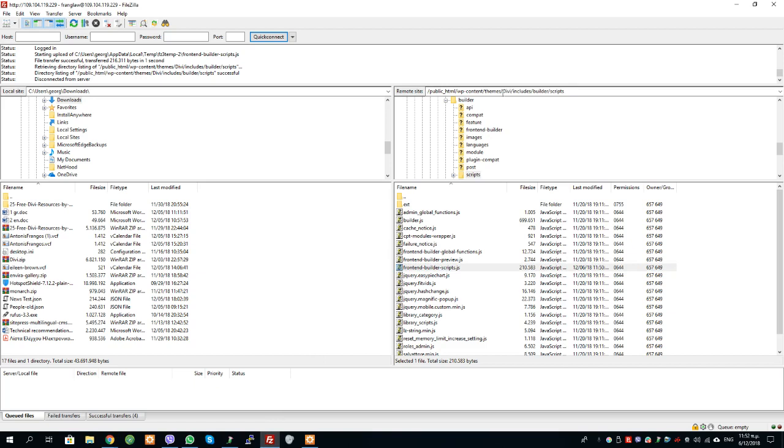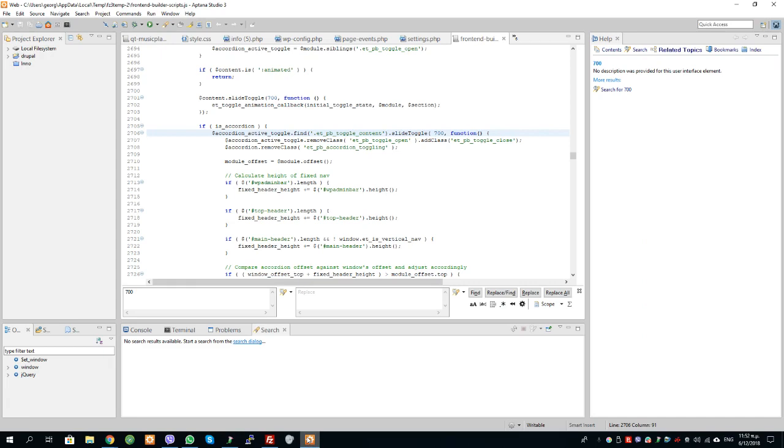So it's wp-content themes divi includes builder scripts. And what I did was I came down, I've got it here, I've got it ready as you can see. This is 700, if you wanted to go faster you can lower the speed as fast as you want. For me I don't want it to generally do anything, so I went to line 2706, this space, and I set that to zero instead of 700.